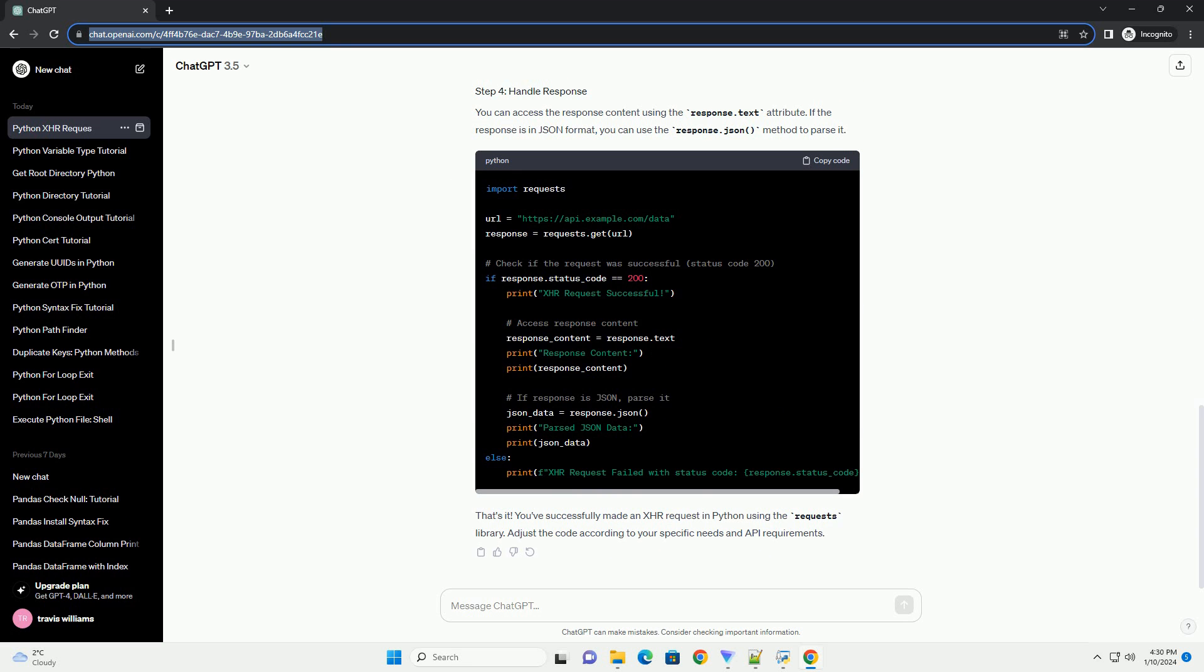In your Python script, import the requests library to use its functionality. Use the requests.get or requests.post method to make a GET or POST XHR request, respectively.